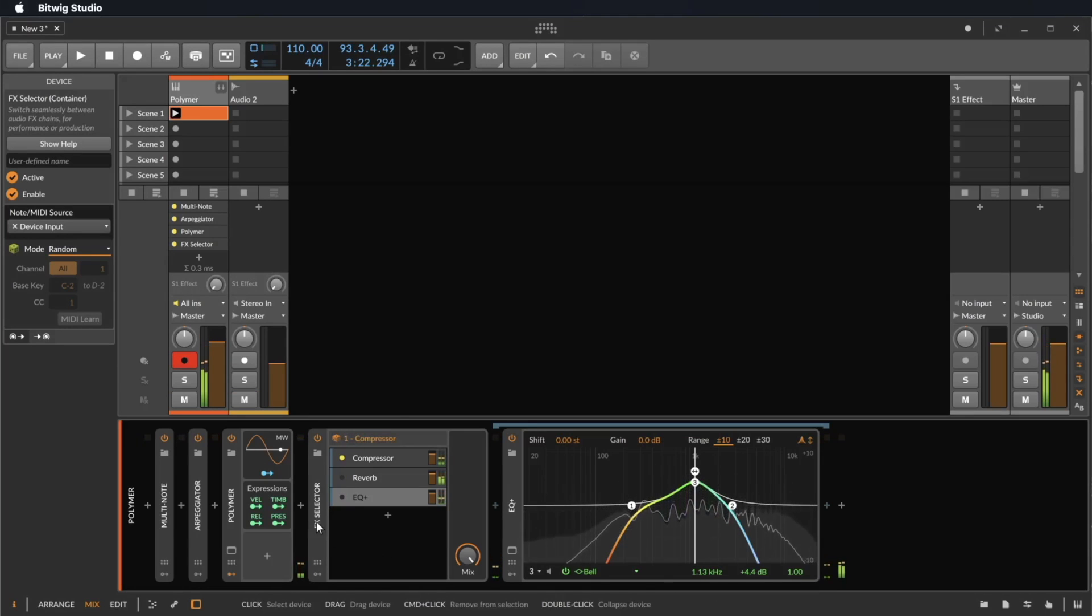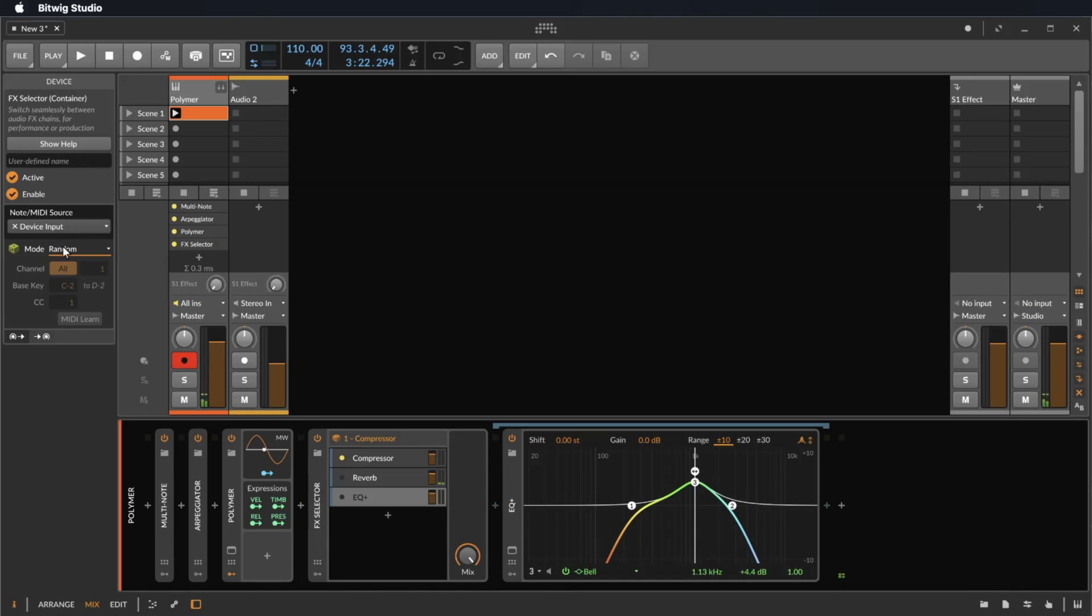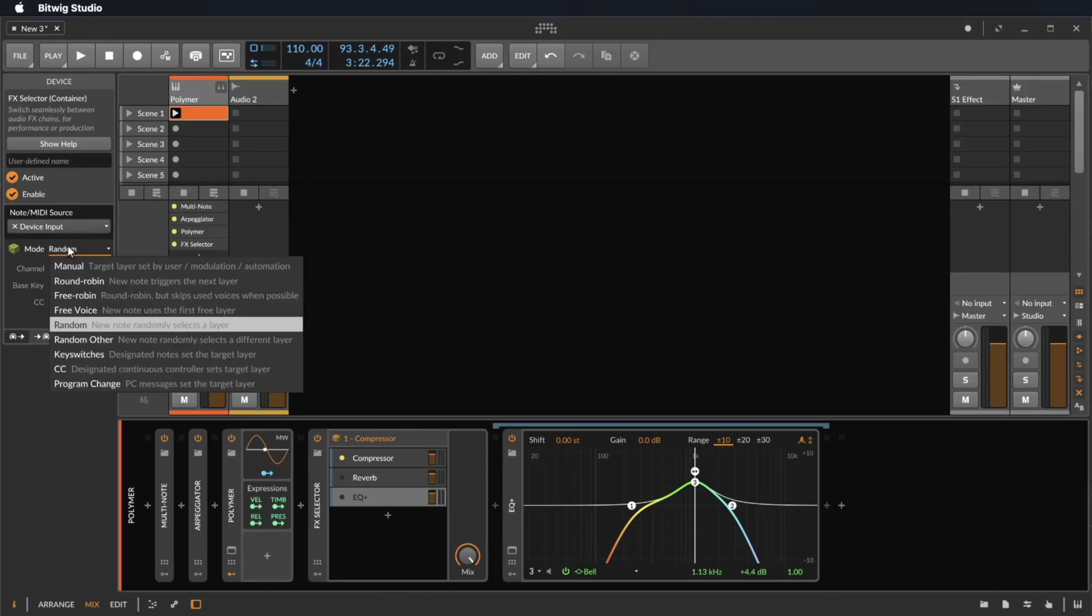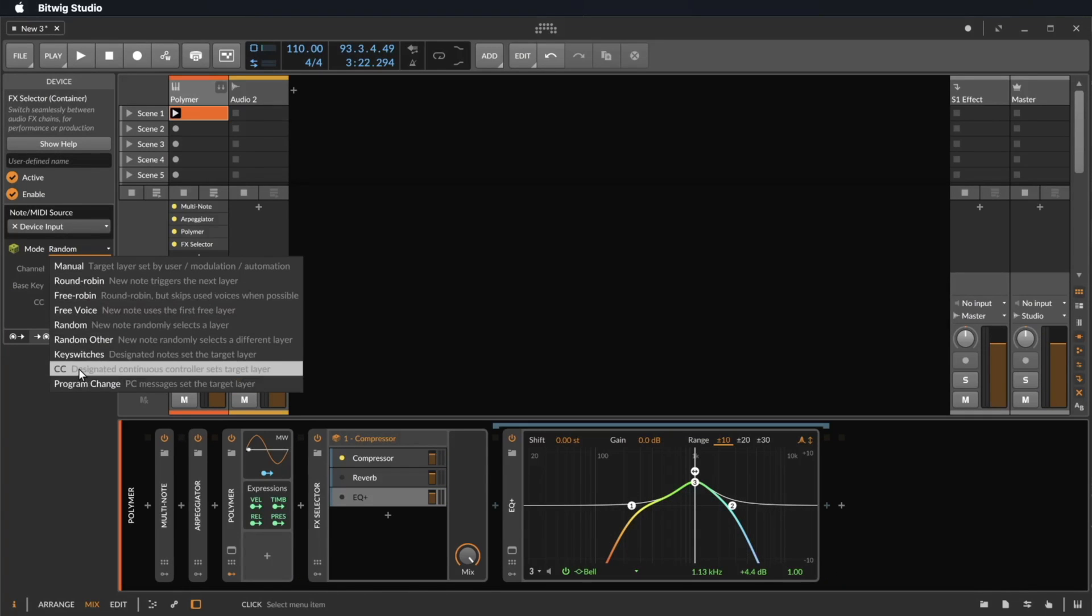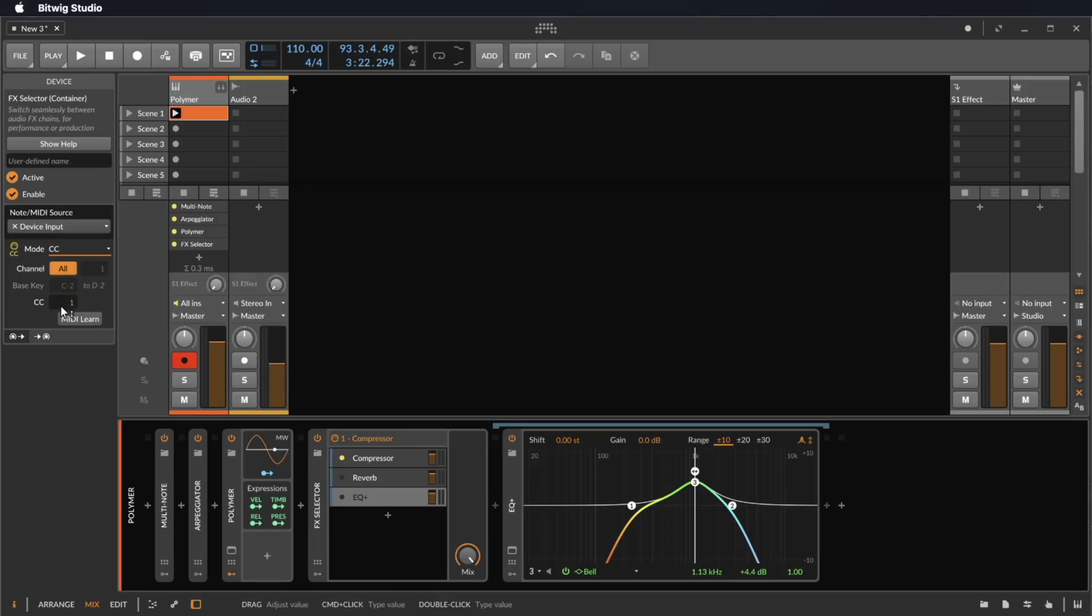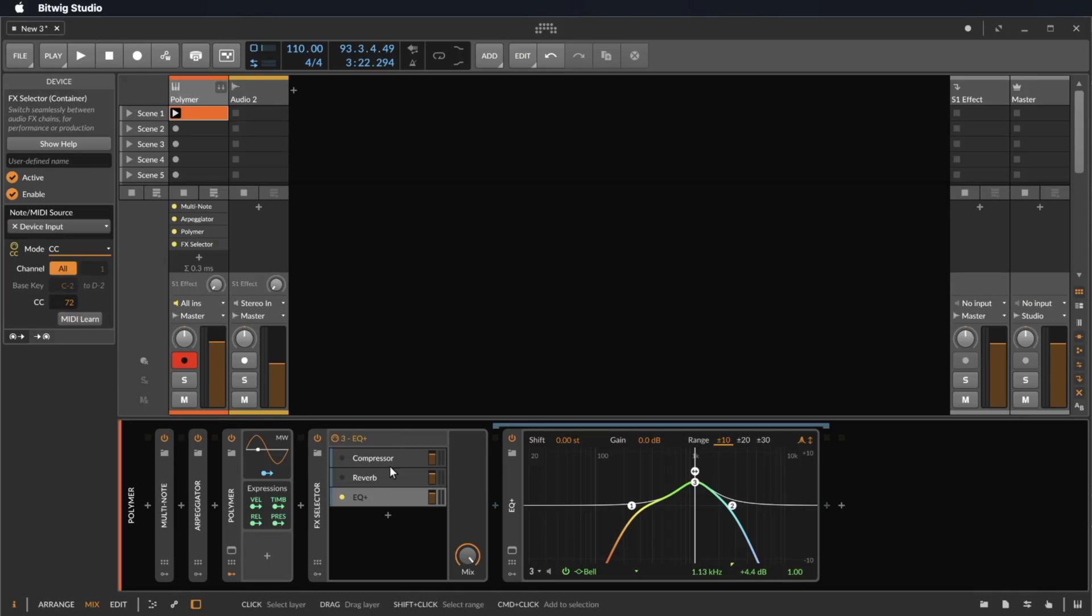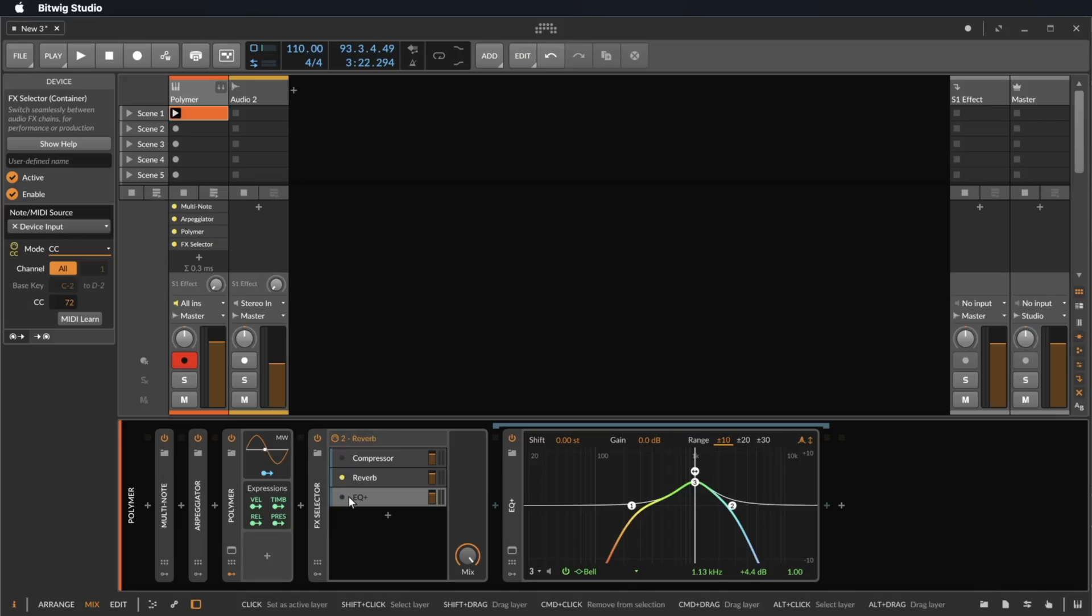This can be a crazy effect, or you can also use a controller CC. Let's take the MIDI learn function. I move a knob on my keyboard and now I can change the effects with the knob on my keyboard.